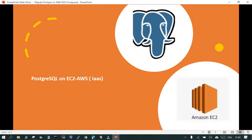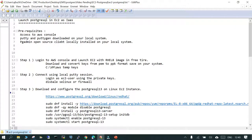In this session, we are going to learn how to launch an AWS EC2 instance and how to deploy a PostgreSQL instance on top of that. PostgreSQL is one of the world's most famous open source relational databases, and the way it is growing, it has taken the attention of all the cloud service providers.